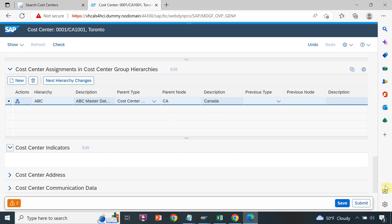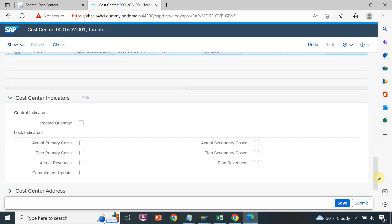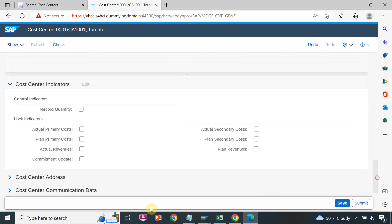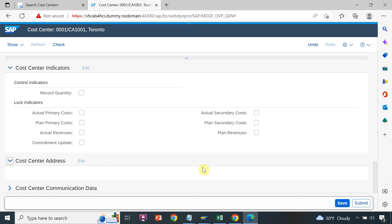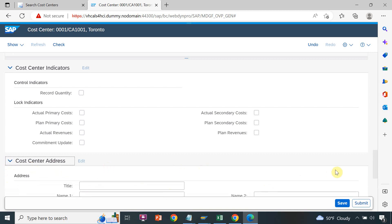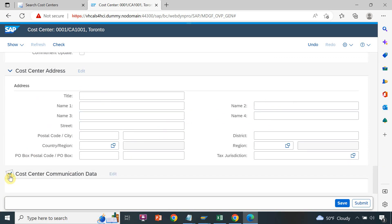Next we can see the cost center indicators — if you want to check any checkbox for any indicator. This section is for the cost center address, where you can fill in your address details.